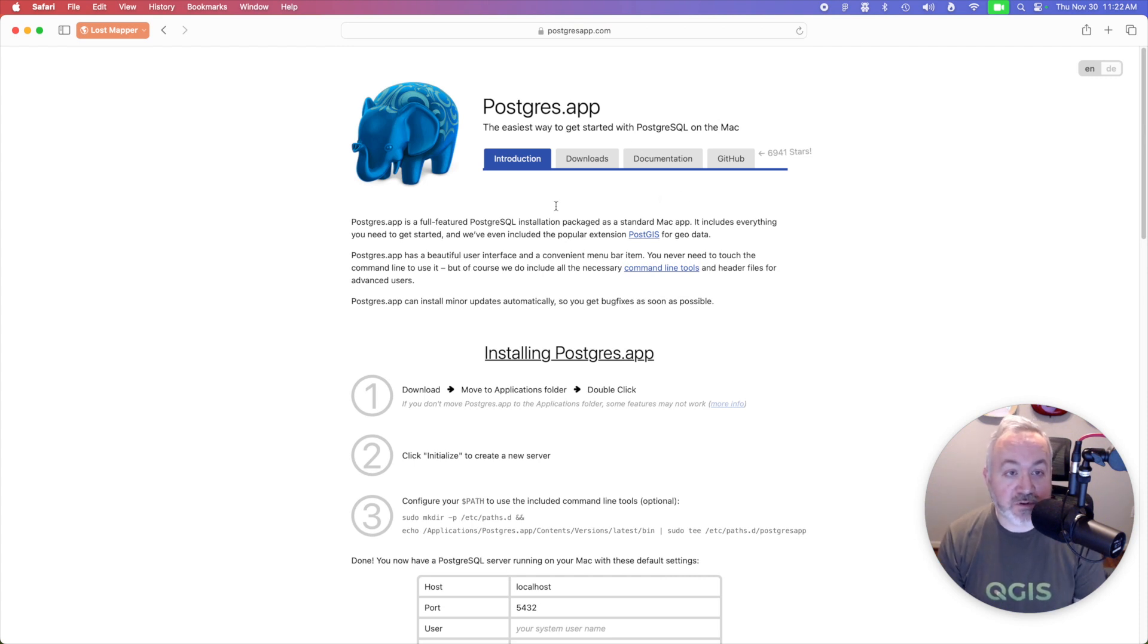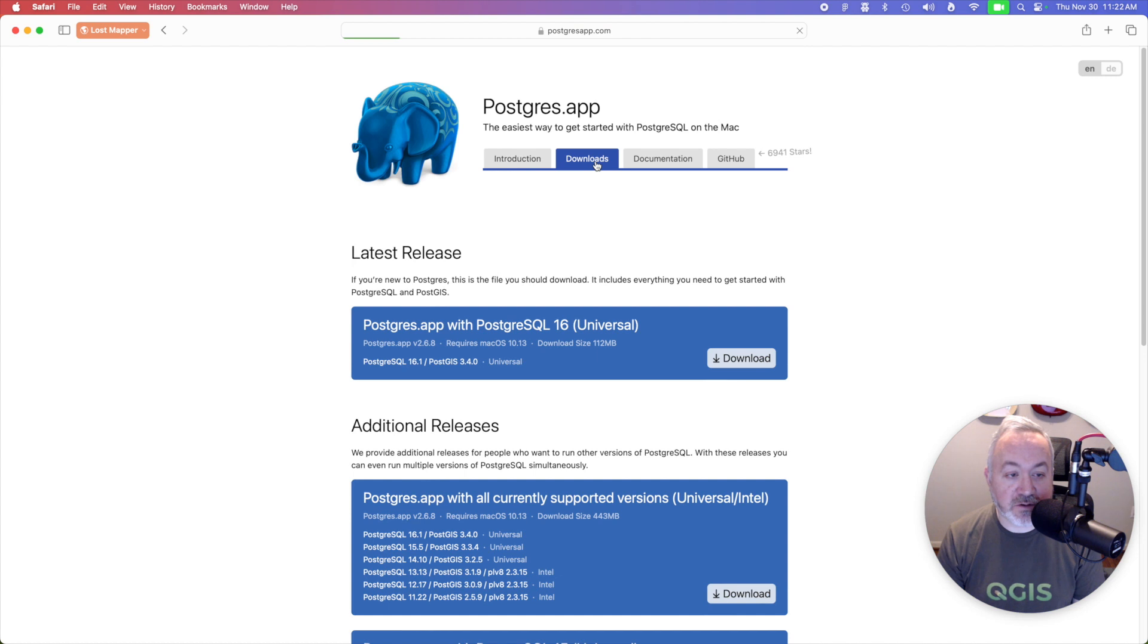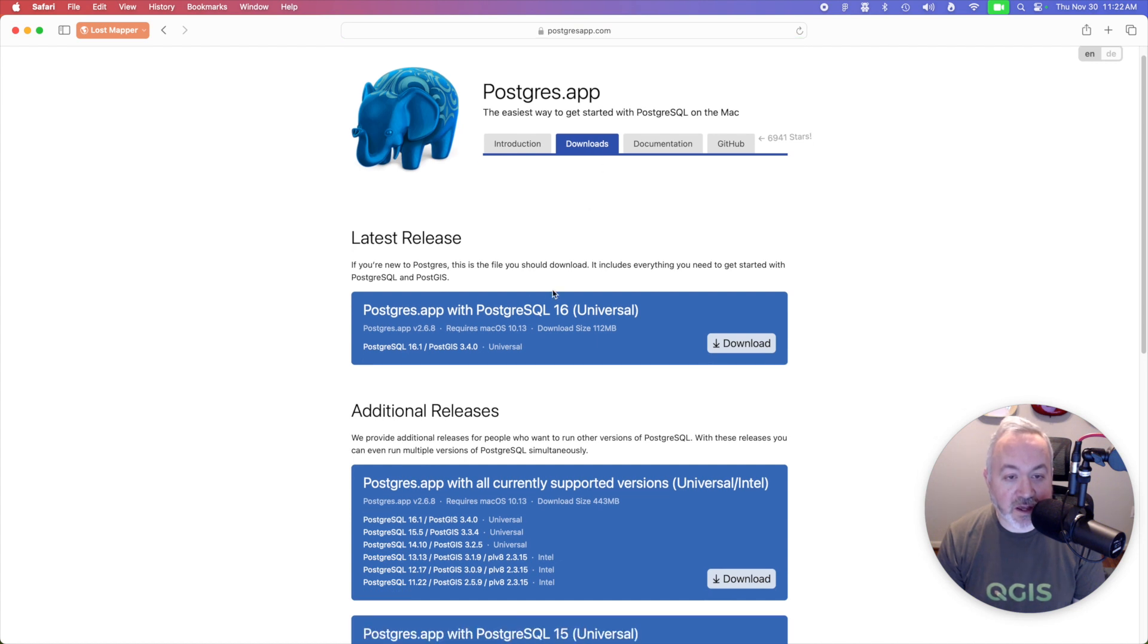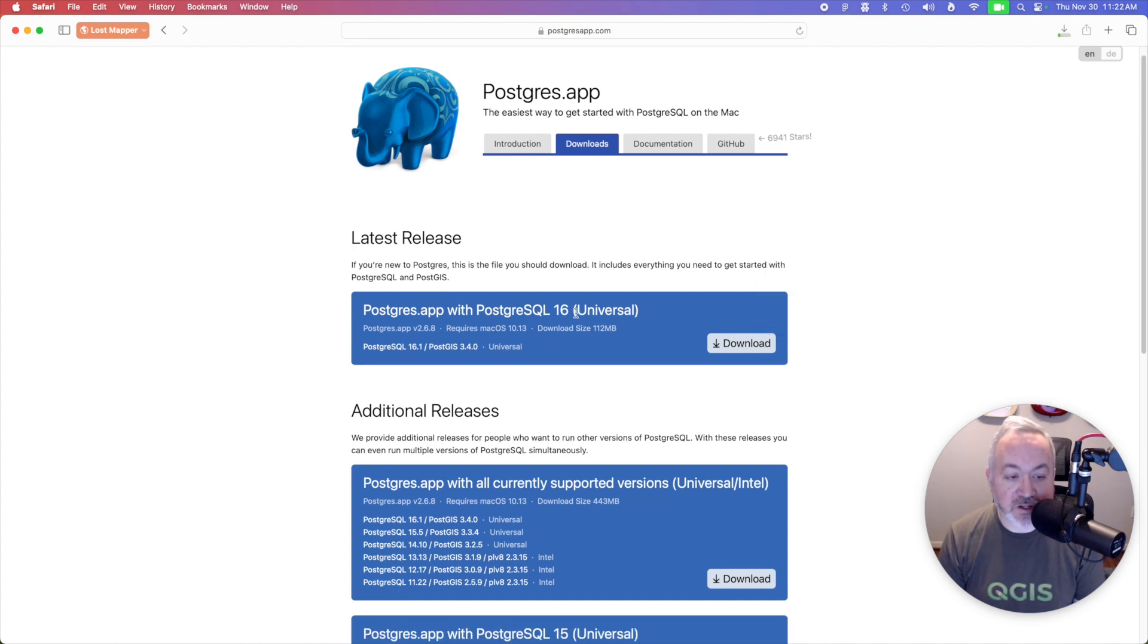So we're going to head to the Postgres app website, we're going to head to downloads, and we can just grab the latest release, which is also a universal release, so that means it'll run on newer and older Macs.